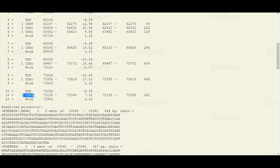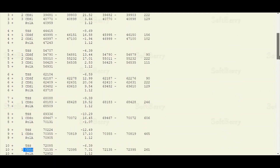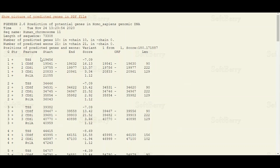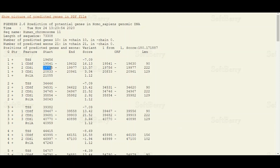For gene 10 there is only one coding sequence, meaning there is only one exon in gene 10. In the next column we have the start position of the transcription start site, followed by the start and end positions of exon 1, the start and end positions of exon 2, the start and end of exon 3, and the same for the PolyA signal.